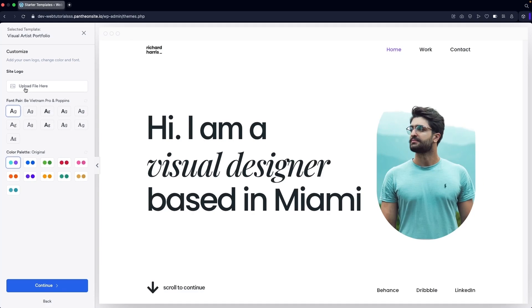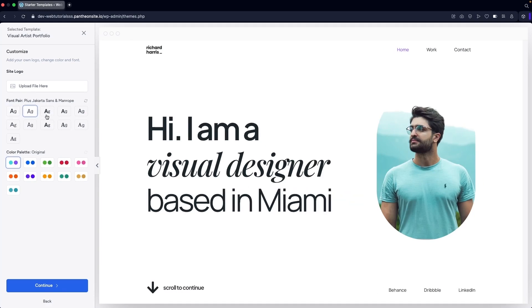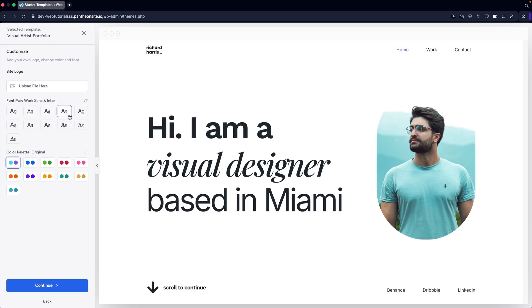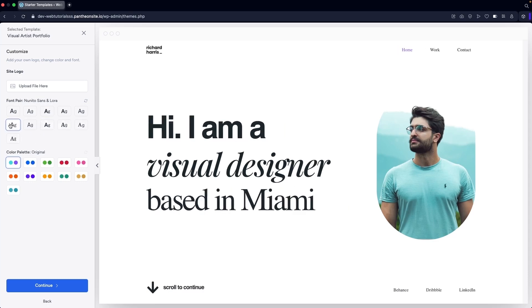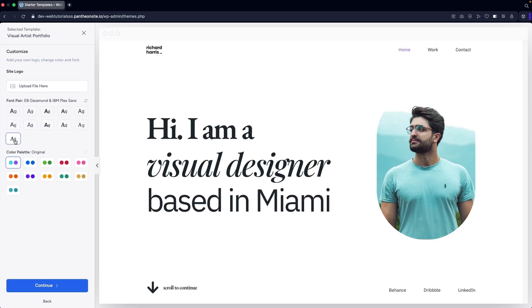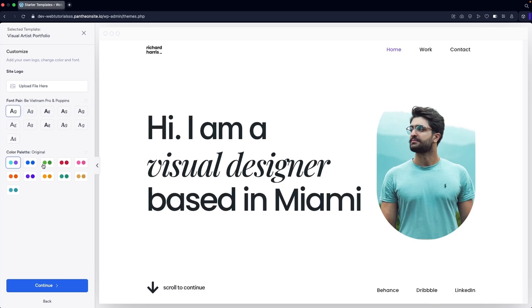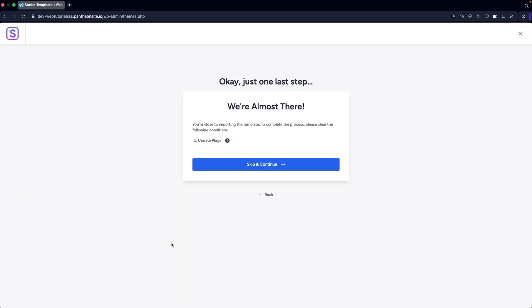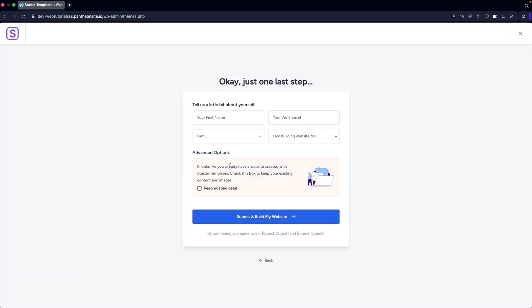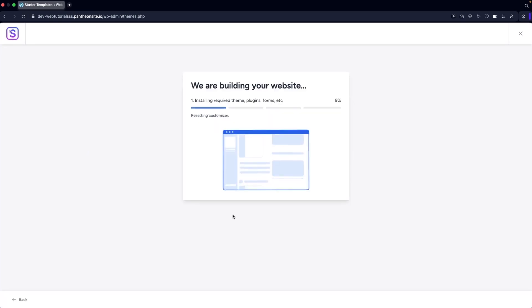We have the font pair option — if you want to change the font pair you can do so here. I'm going to go with the first one. For the color, I think I'll go with this color. Now I'm going to click 'Continue,' then 'Continue' again, then 'Skip and Continue,' then 'Submit and Build My Website.'